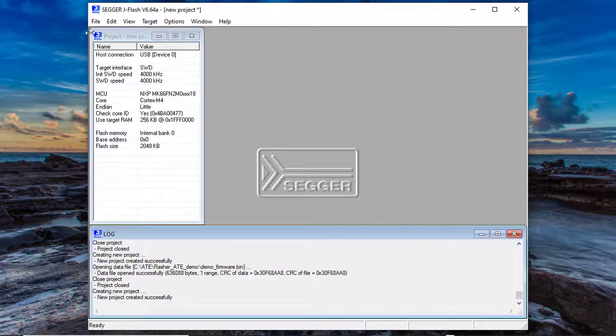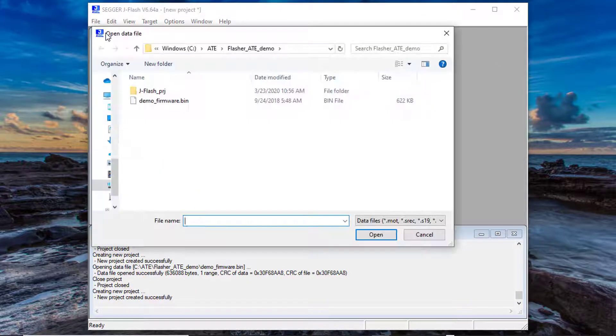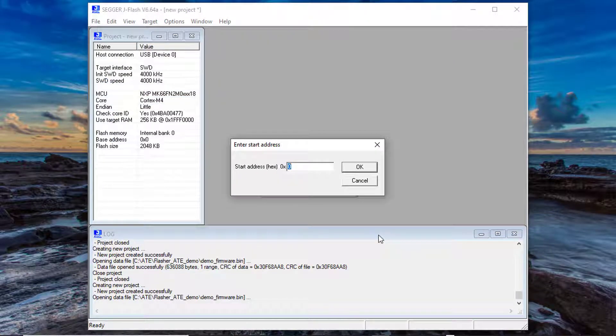After the project has been created open the data file to be programmed into the target boards by selecting File Open Data File.